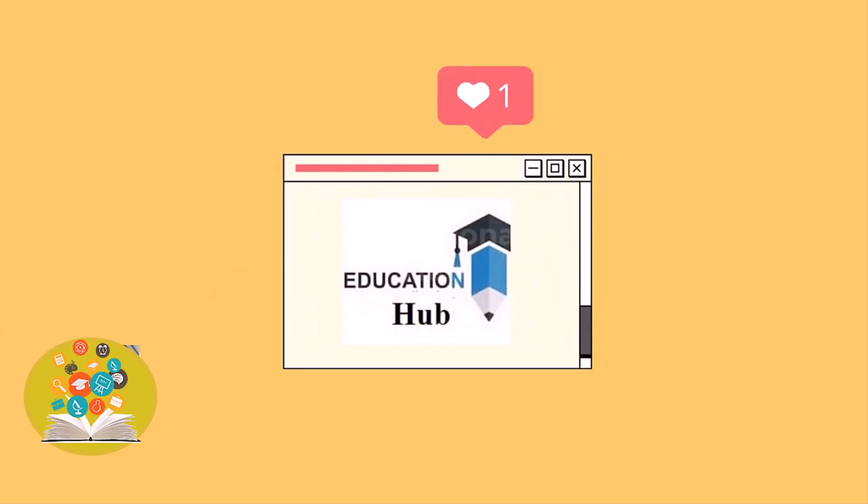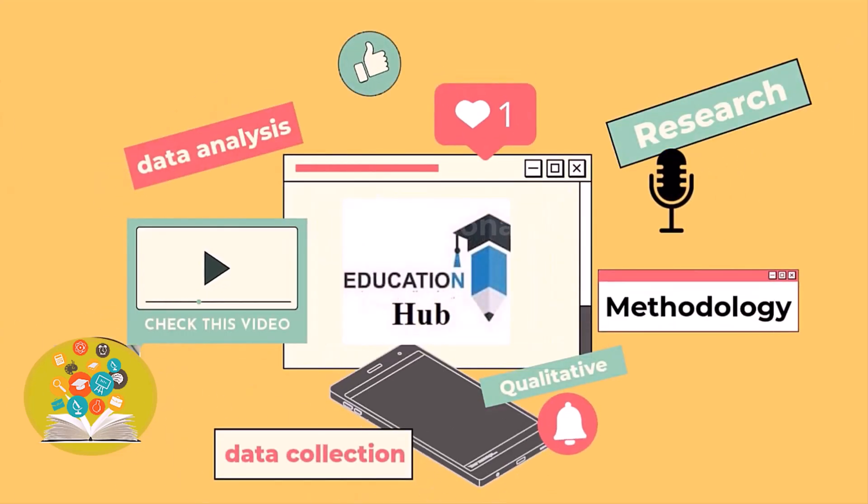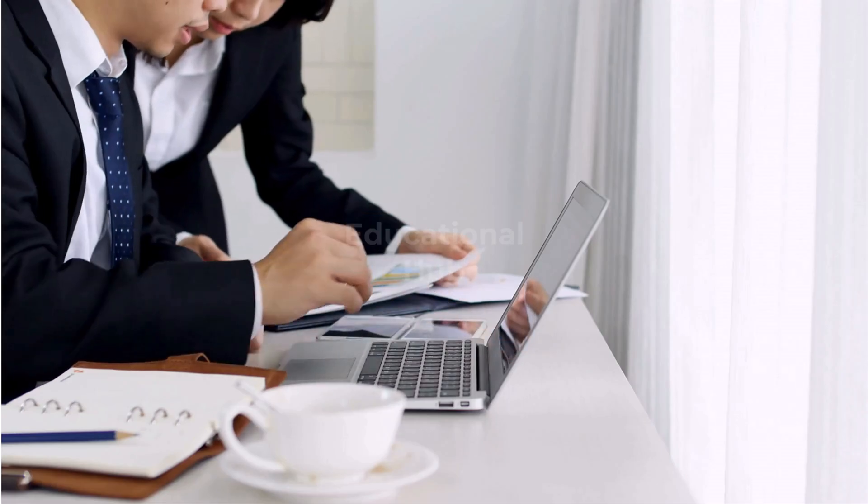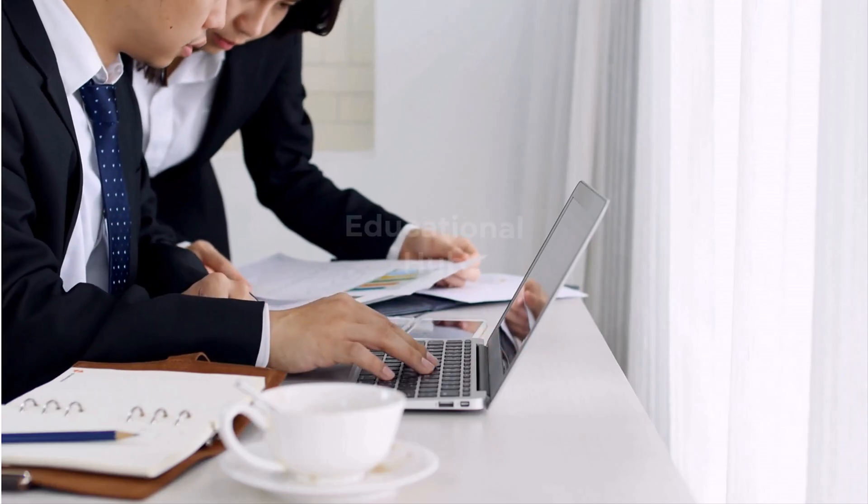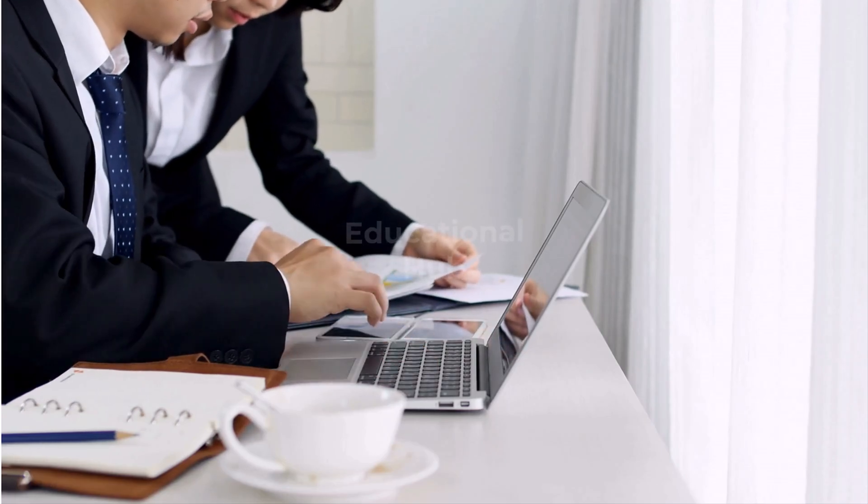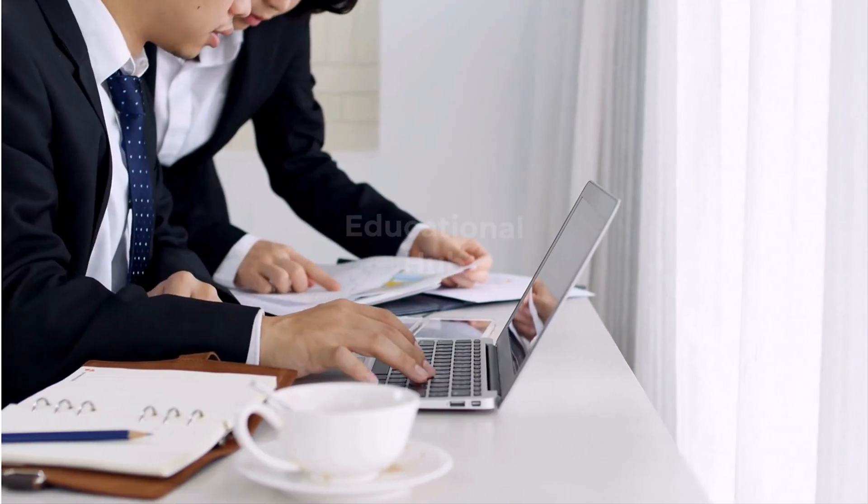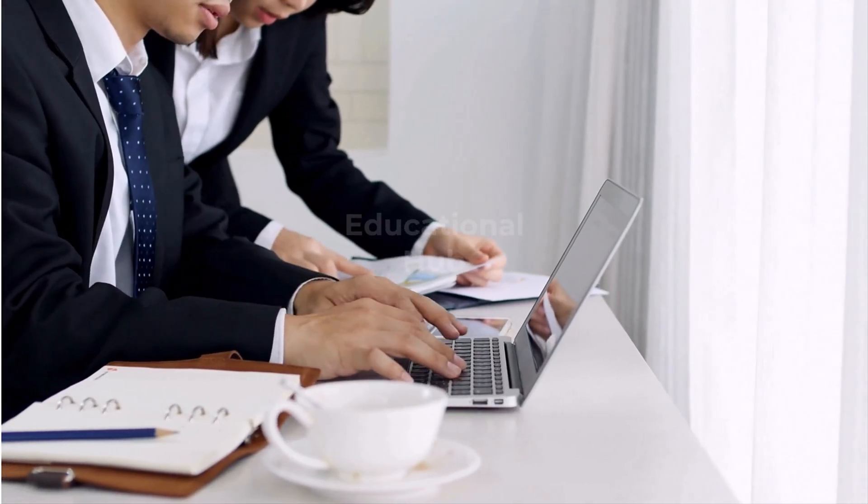Hi I'm Ayesha. You are watching Educational Hub. Can AI write your research paper in just a few clicks? Struggling with deadline does not have to mean panic anymore.